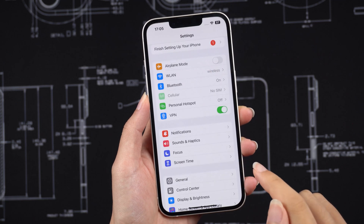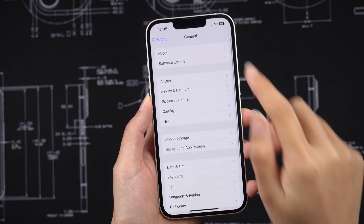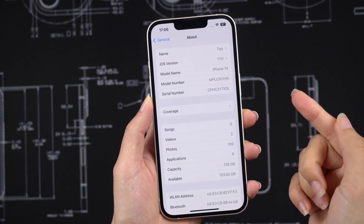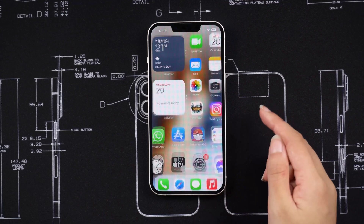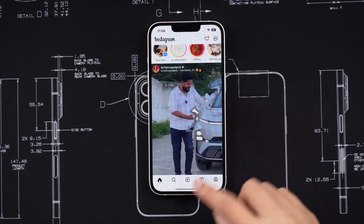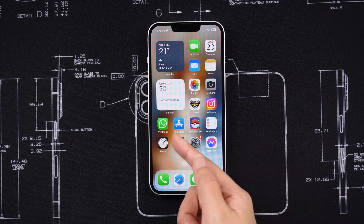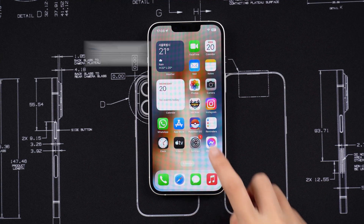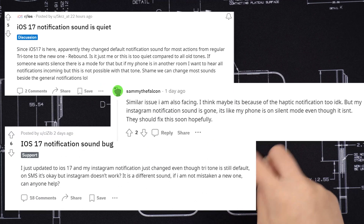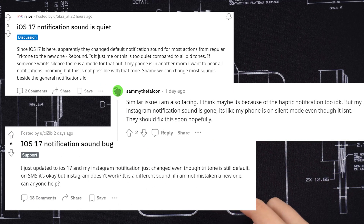Today we're going to be talking about how to change your notification sound on iPhone and iOS 17. This is especially helpful if you're having trouble with Instagram or WhatsApp notifications not working after upgrading to iOS 17. Maybe your WhatsApp or other software is muted or the notification sound has changed.